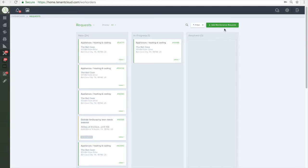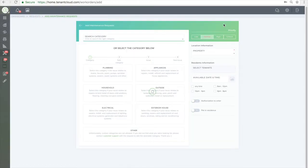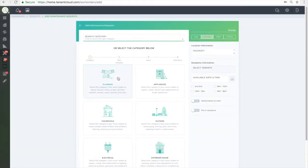To create a new maintenance request, click the add maintenance request button in the top right corner.